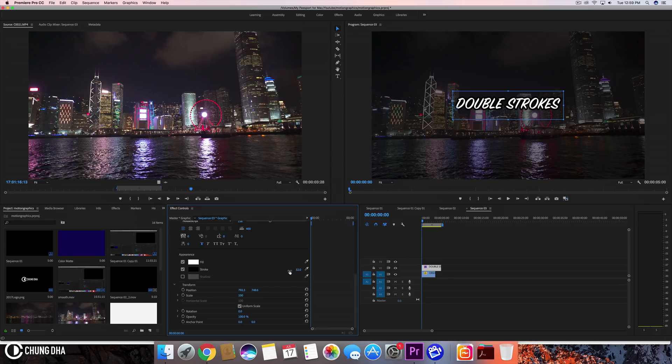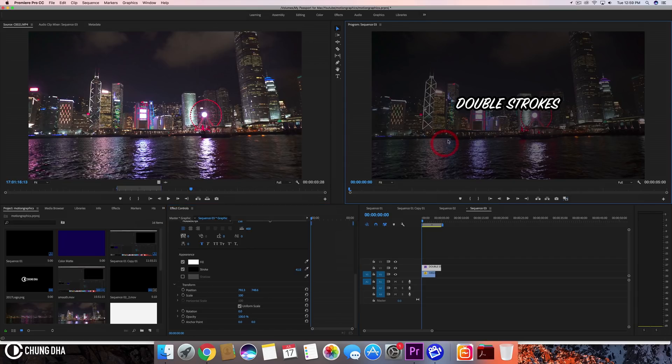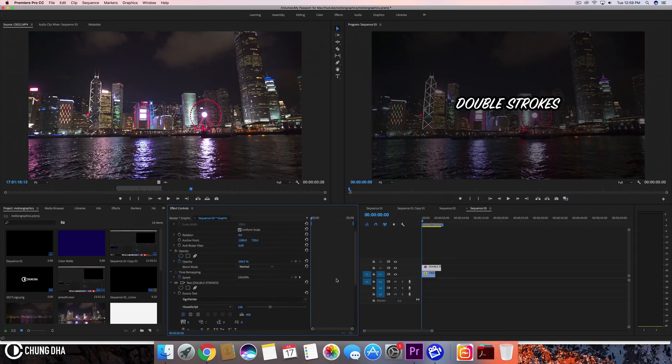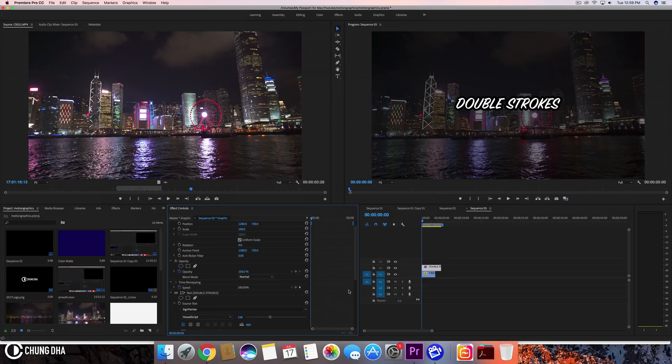However, it looks okay but maybe you want to have an extra color. There is no extra option here to copy and add another stroke. There is no extra button here.